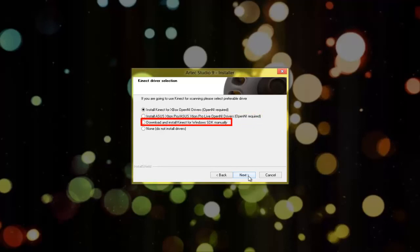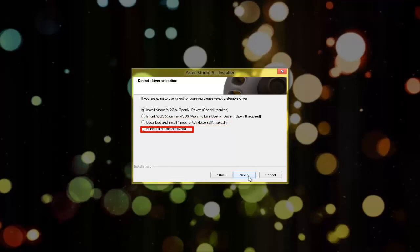Putting a check mark here, you'll be provided with a link to download Kinect for Windows drivers. If you don't need additional drivers, choose this option.